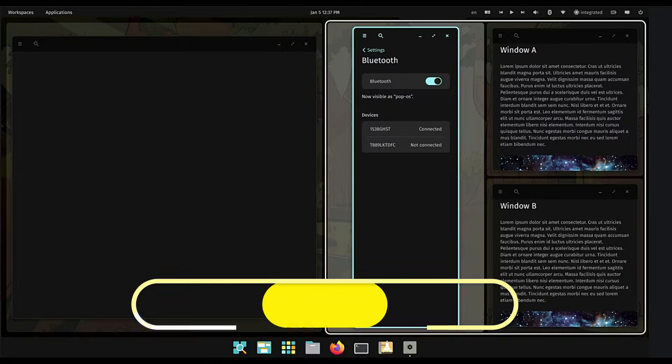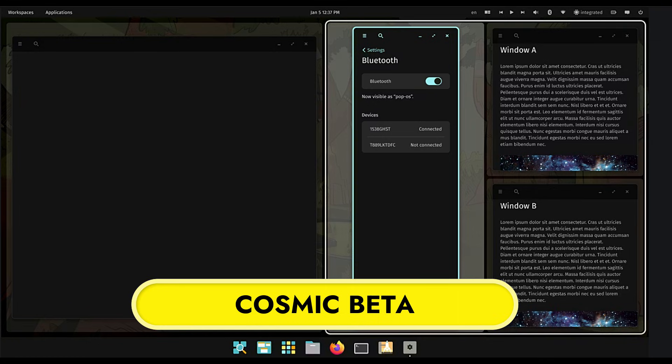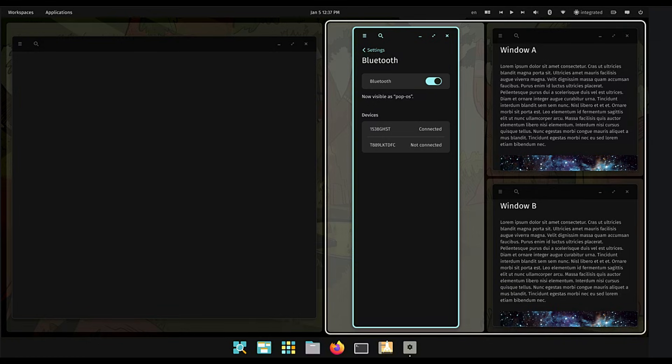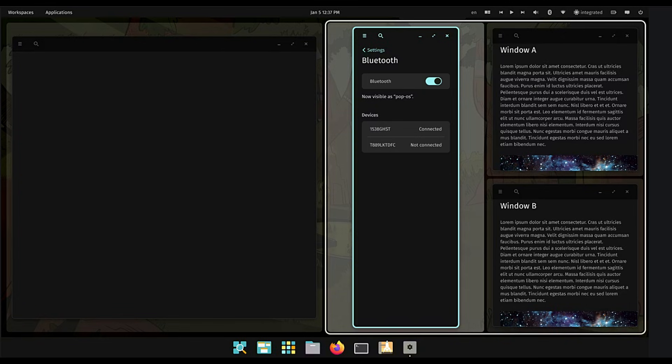NixOS 25.11 now officially supports the Cosmic Beta desktop environment. Cosmic is being developed by the hardware company System76, and it is a big deal because it is built from scratch using the Rust programming language. Why should the regular user care about Rust? Because it makes the software incredibly fast and resistant to crashing. Most desktop environments we use today are built on code that is very old. Cosmic is brand new technology.